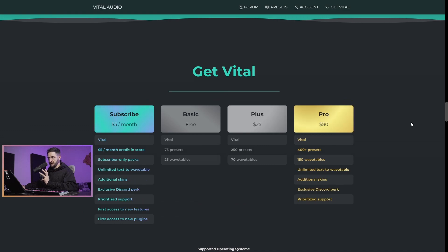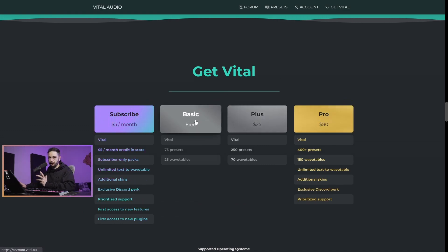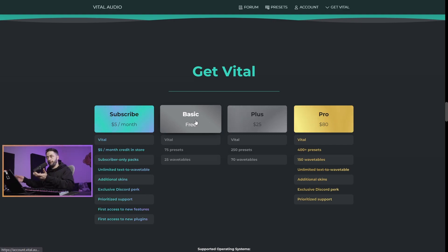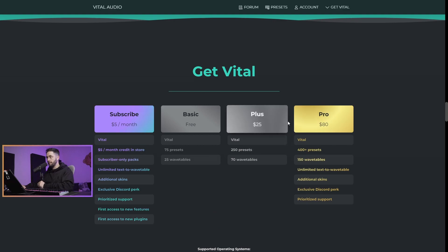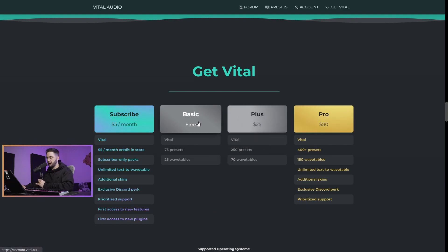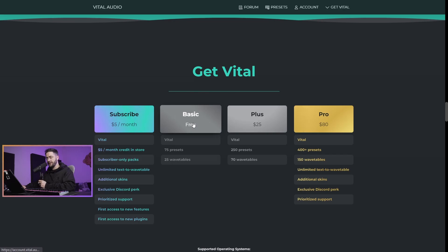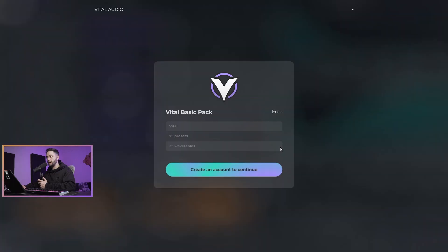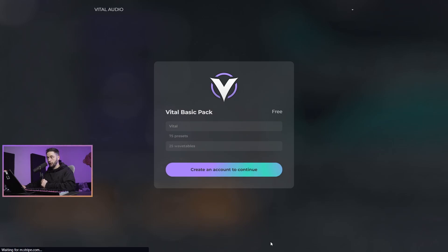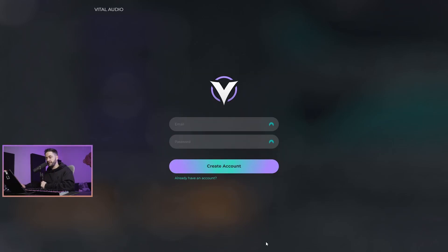You can just get it for free. I would suggest that maybe right at the beginning, free would be great, but maybe in the future you could pay a little bit to the creator because he has made a really fantastic synthesizer here. I'm going to click basic free, and then I'm going to hit create an account to continue. I've already got an account, so I'll go ahead and log in.